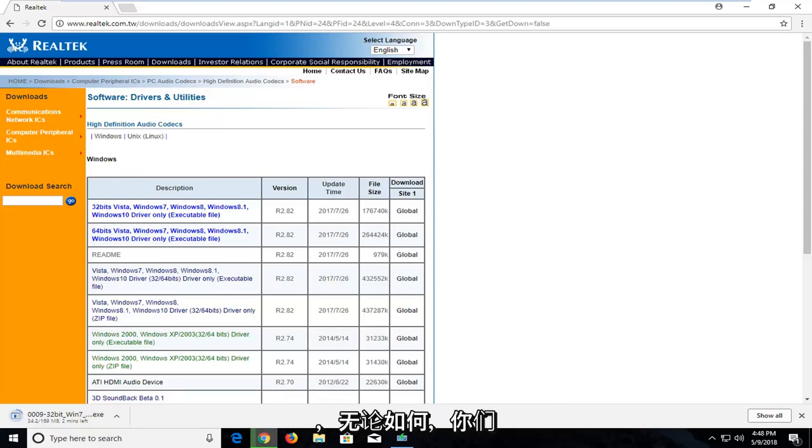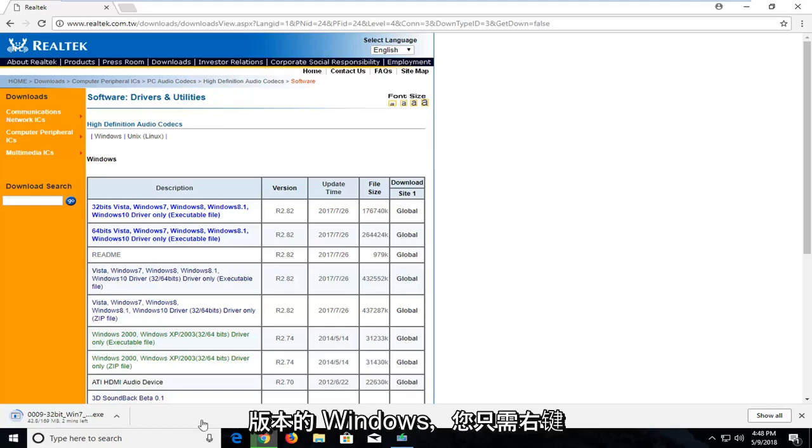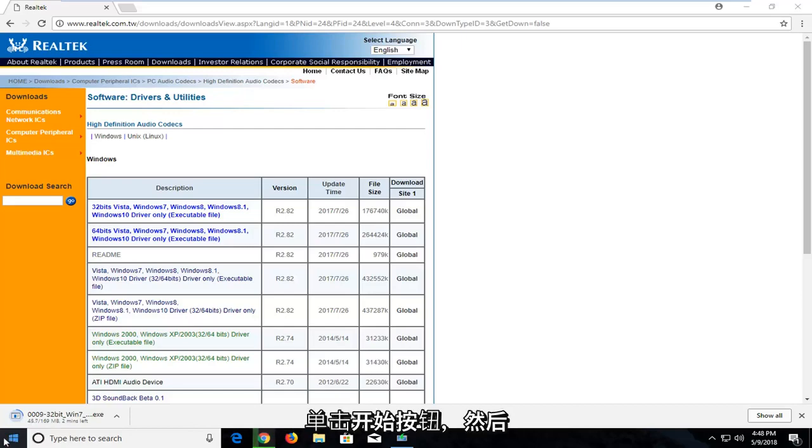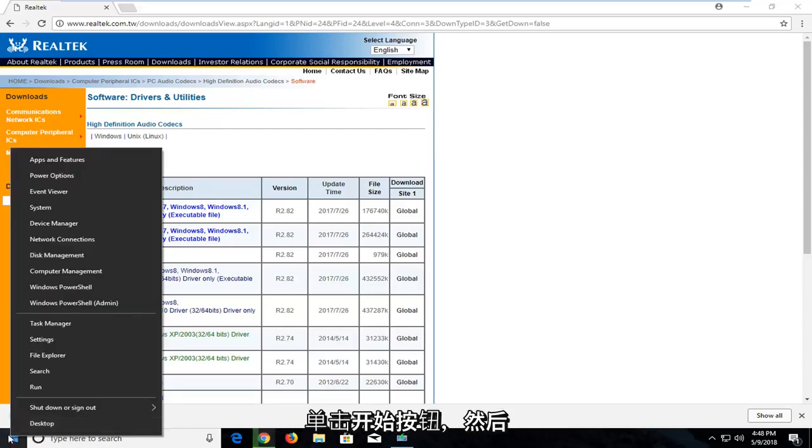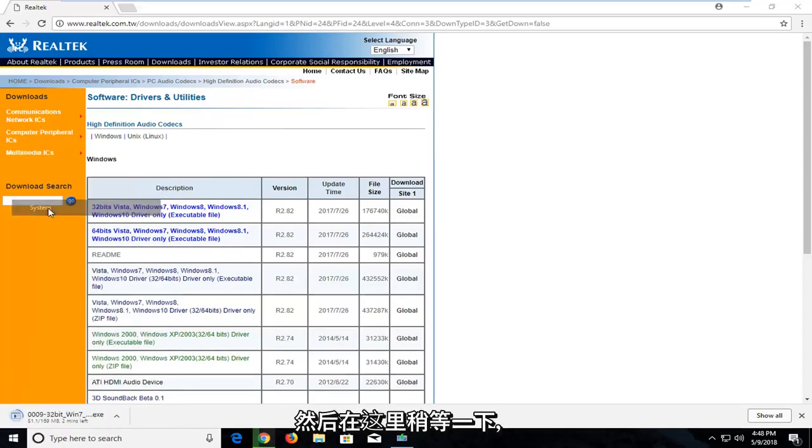And just in any event that you guys are not familiar with how to actually know if you're running a 32 or 64-bit version on Windows, you can just right click on the Start button, and then go and left click on System near the top of this menu.